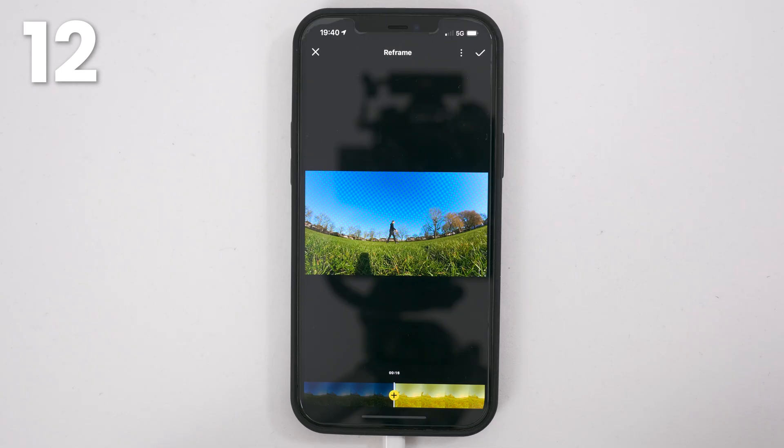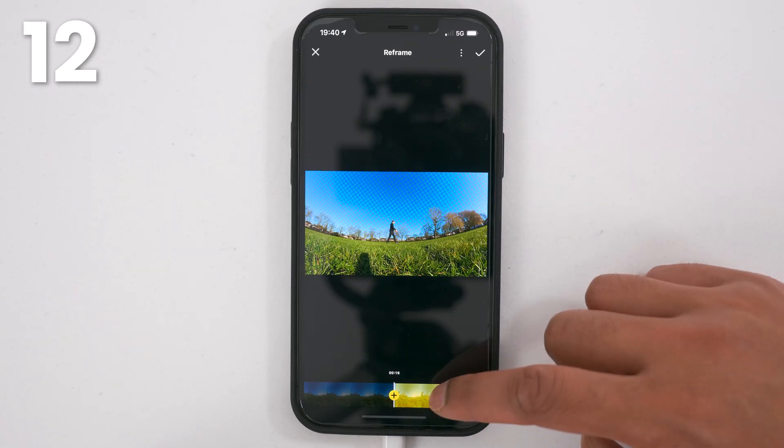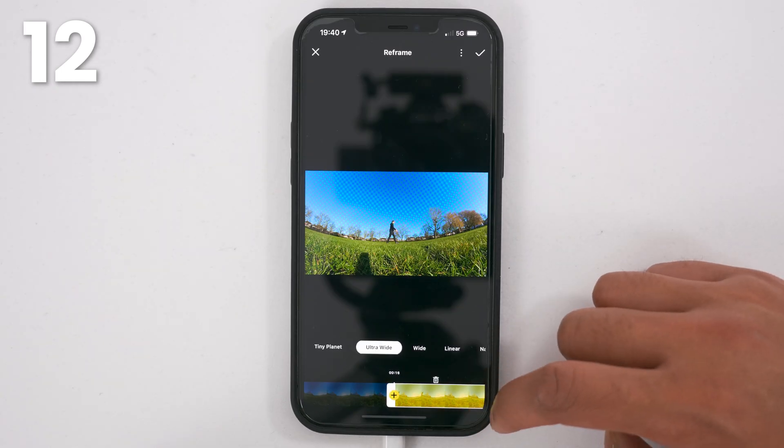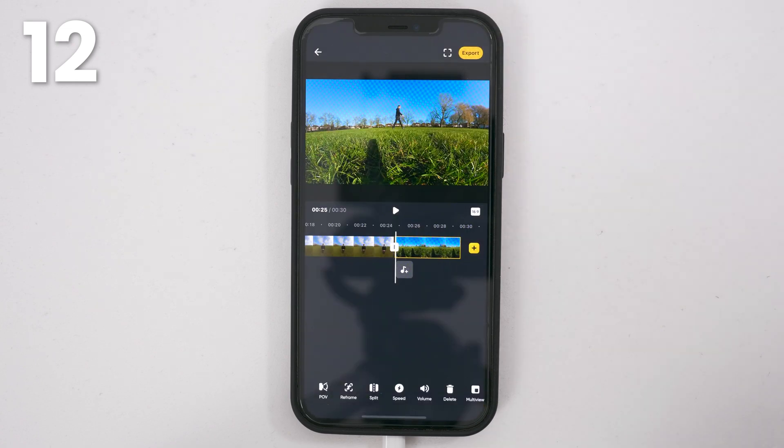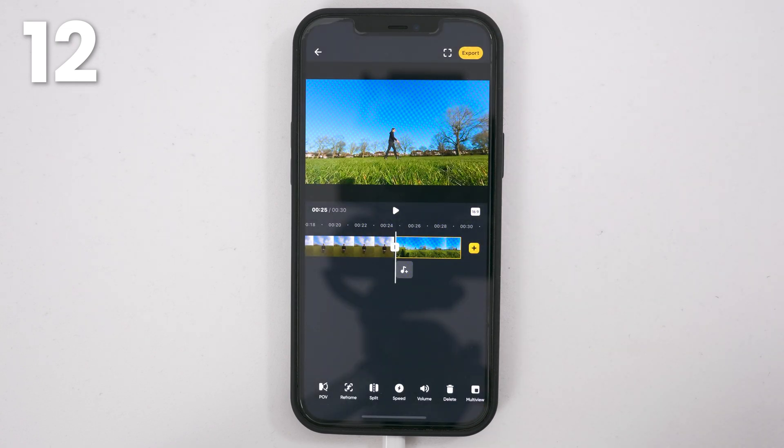To remove the distortion, tap the edit, tap linear, and tap the tick to confirm.